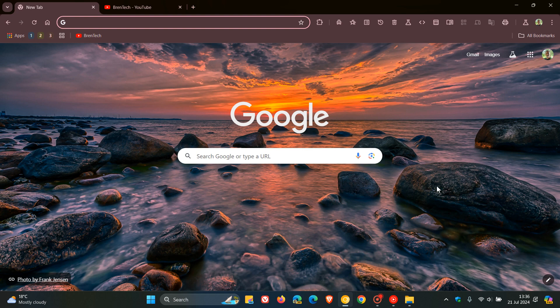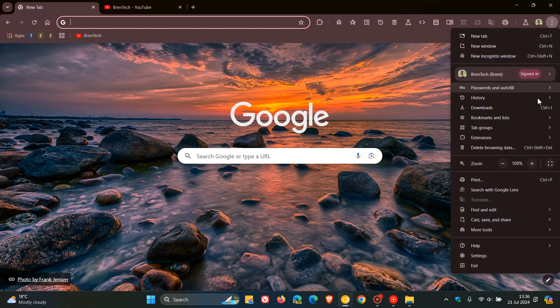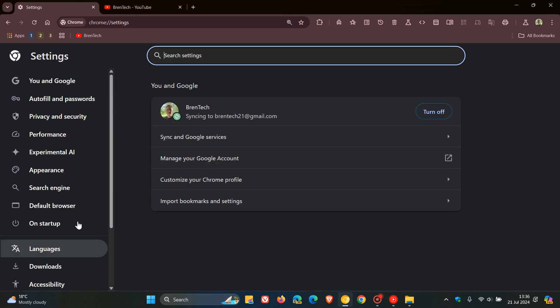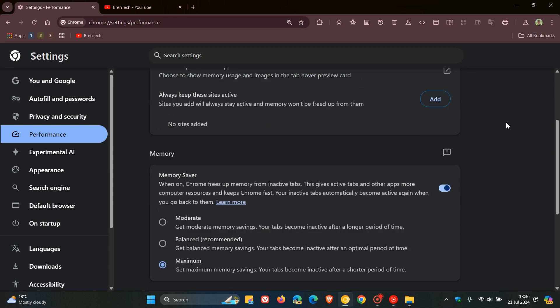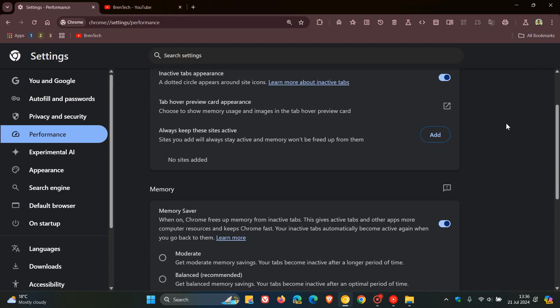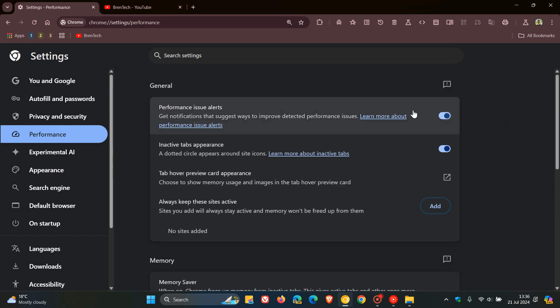A couple of days ago I posted a video about Google Chrome's new Performance Issue Alerts feature that had arrived in preview in Google Chrome Canary. It's found on the performance page as part of the memory saver and energy saving features. The feature says: get notifications that suggest ways to improve detected performance issues.